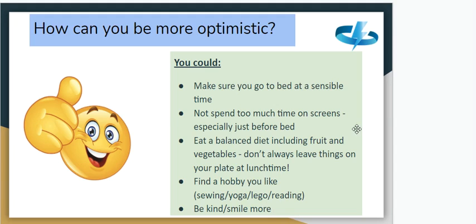Ways to be more optimistic include making sure you go to bed at a sensible time, not spending too much time on screens especially just before bedtime, and eating a balanced diet including fruit and vegetables. Don't always leave things on your plate at lunchtime — I have seen you throwing those peas in the bin every week, so maybe next time you should try eating them!